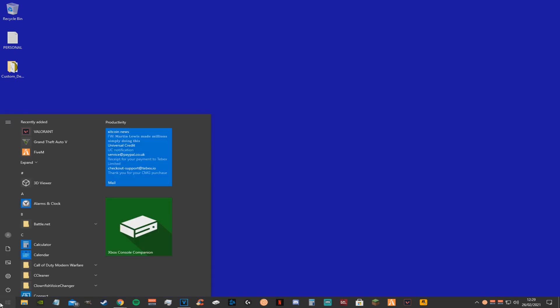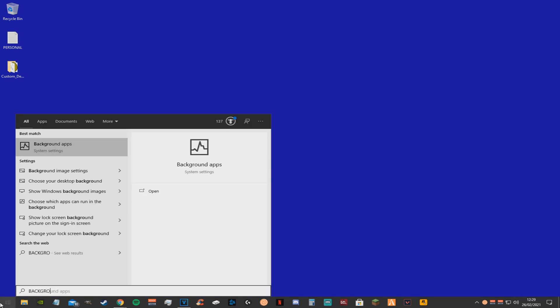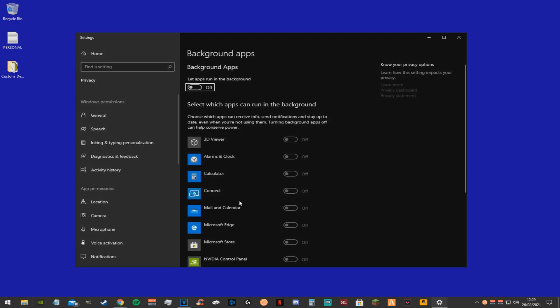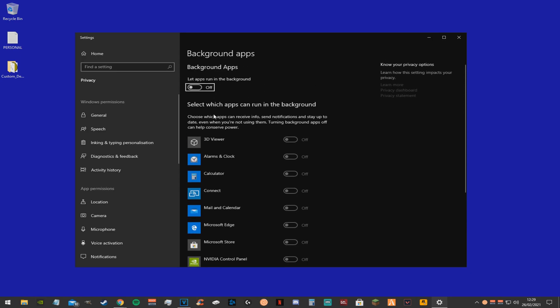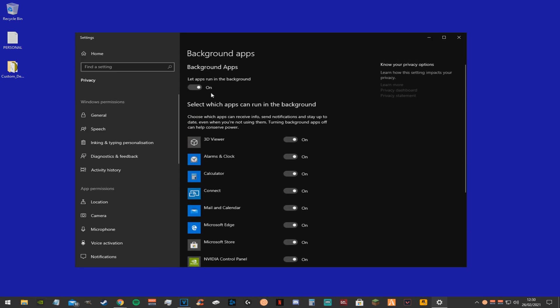Next thing you want to do is go to the search bar again and type in background apps. These are just apps that will run in the background while you're playing the game. If you don't use any of these just disable them all.